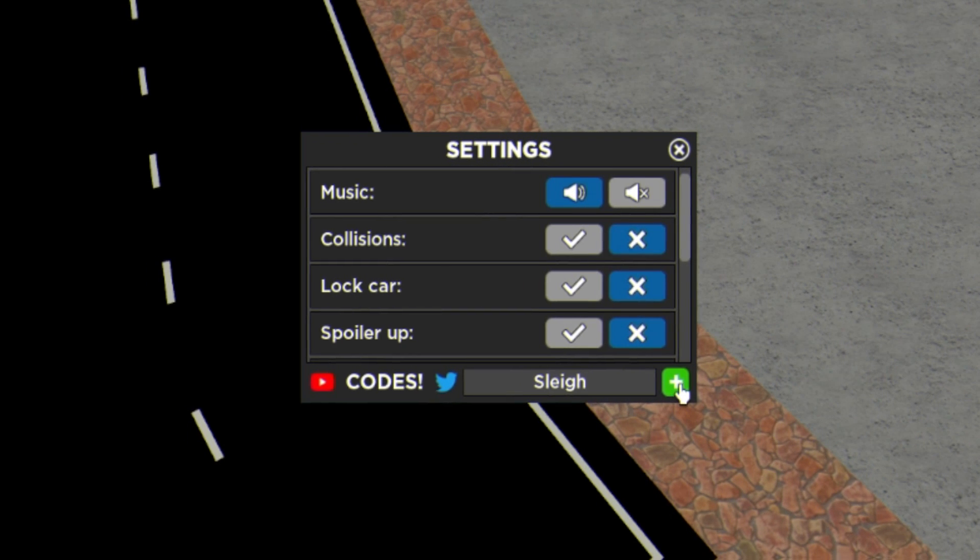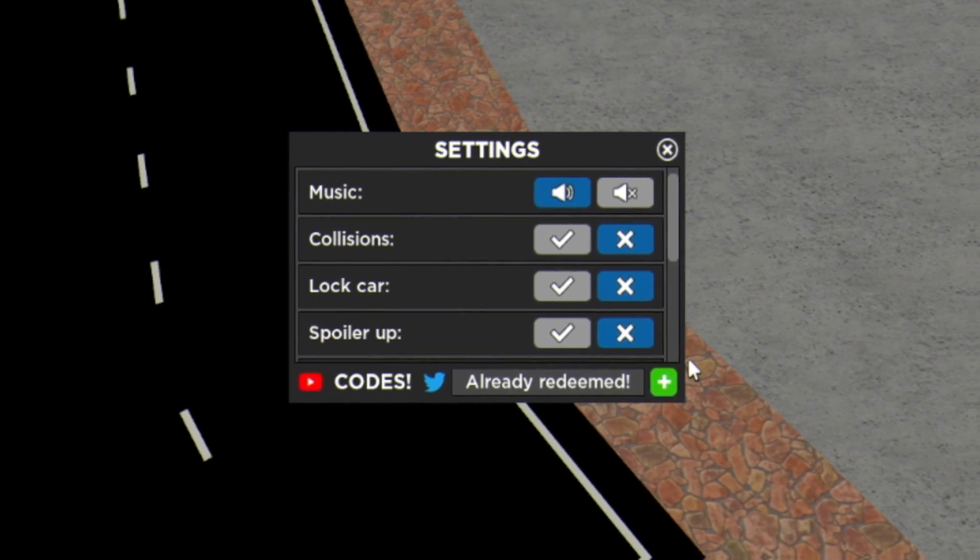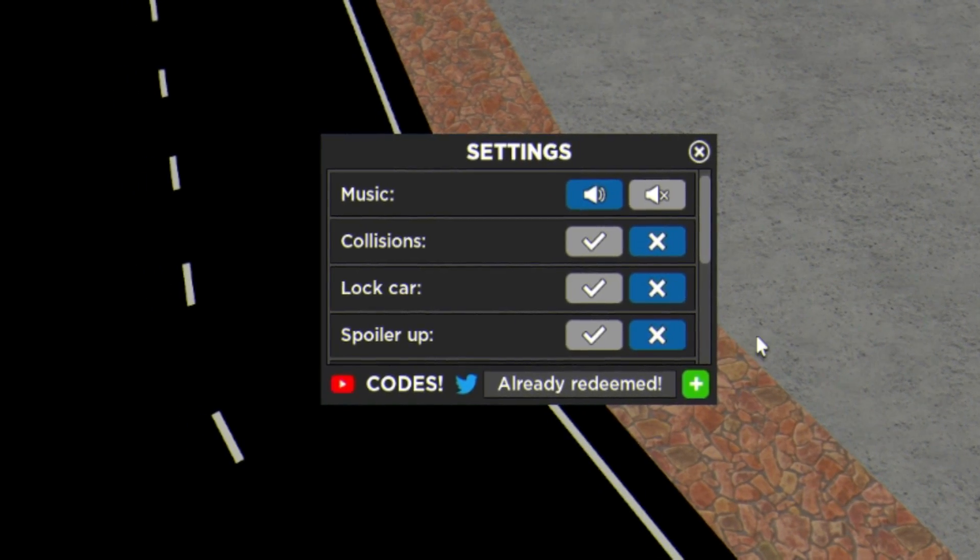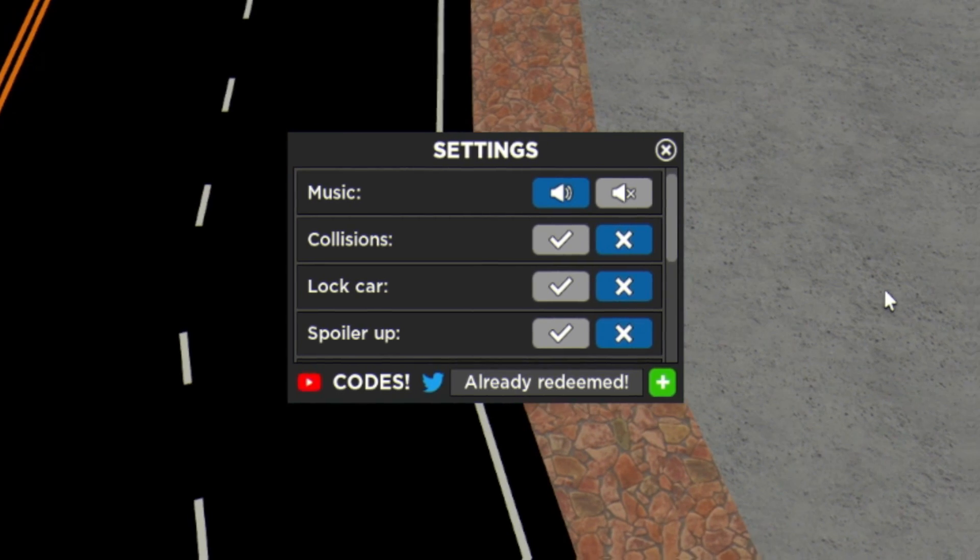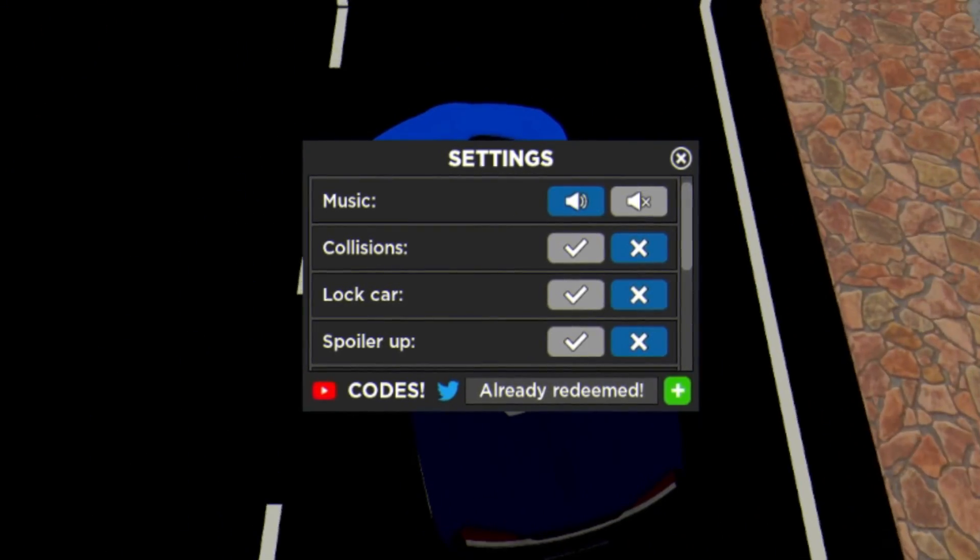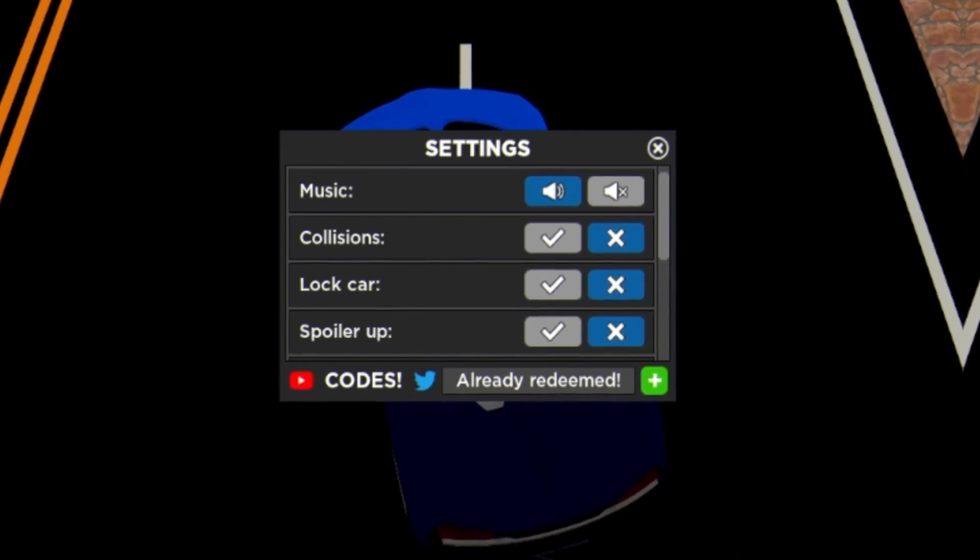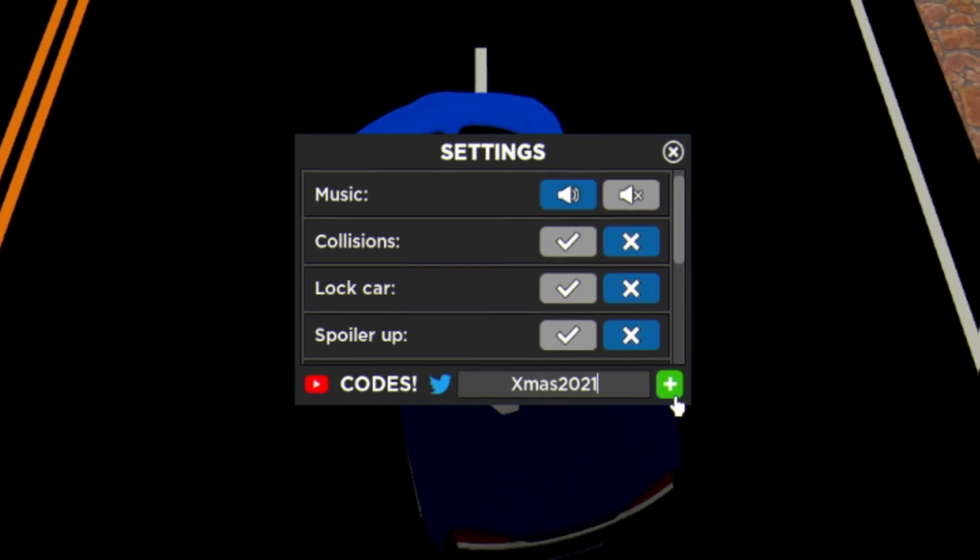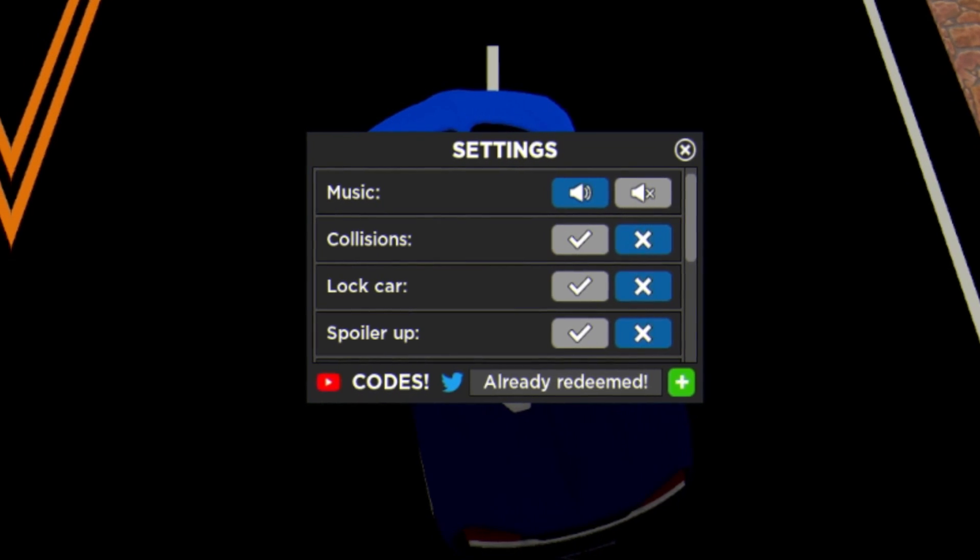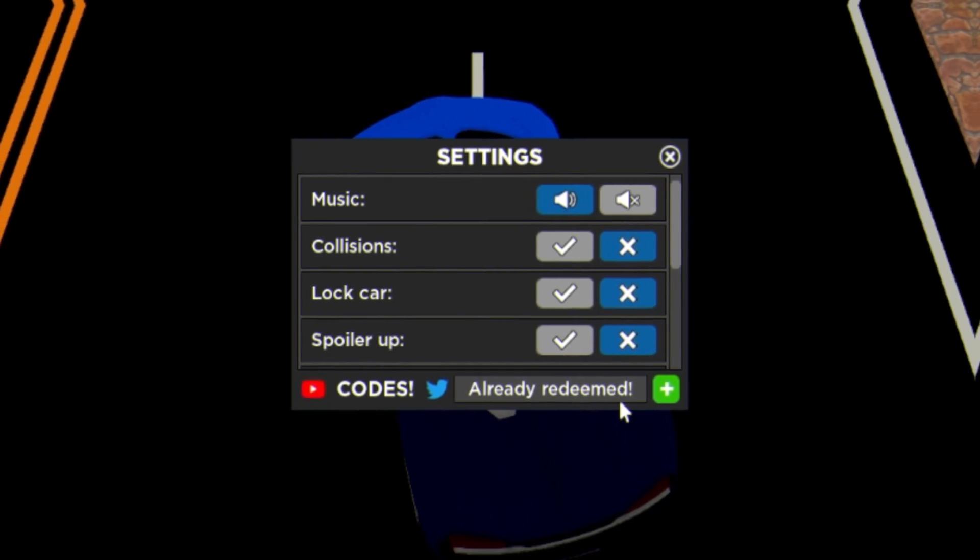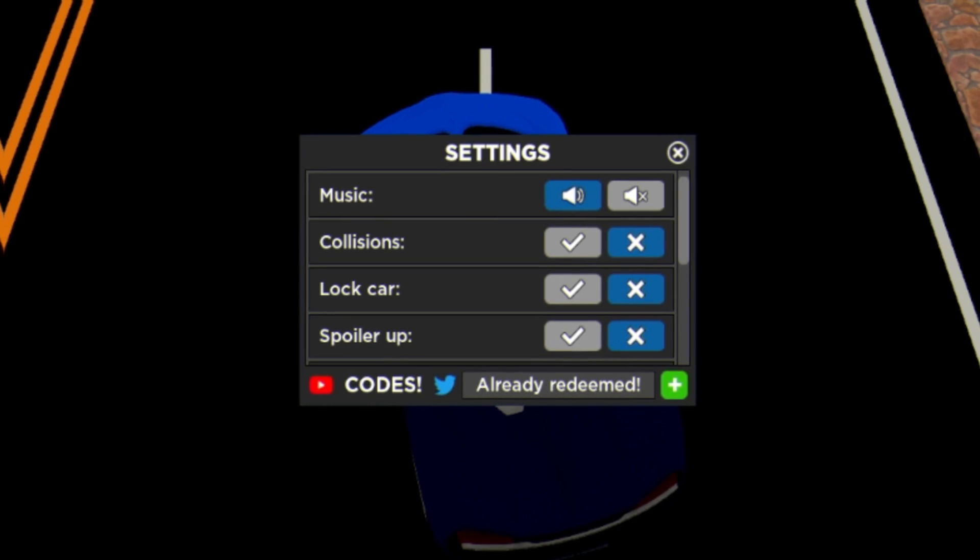If you are watching this video a bit later in the year and these codes may be expired or a bit old, you can find the full list of working Car Dealership Tycoon codes on rblxcodes.com. Anyway guys, after that we have code Xmas 2021.